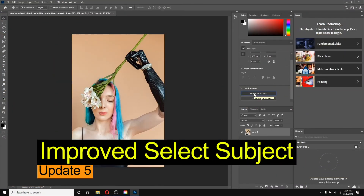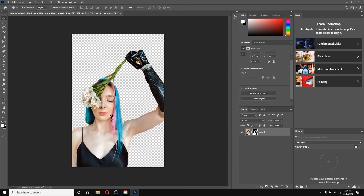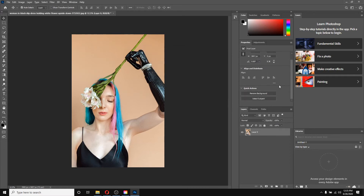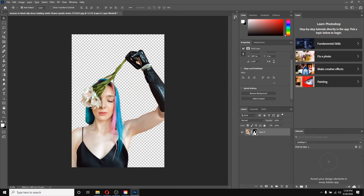Let's move to the next feature: Select Subject, which is greatly improved in this version of Photoshop. Earlier, the Select Subject option didn't give proper selection for hair, but now hair selection is much improved. If I unlock this layer we get the Quick Actions options — Remove Background and Select Subject. The Select Subject option will not only select the subject but also create a layer mask to hide the background. You can notice we get a very good result with a layer mask.